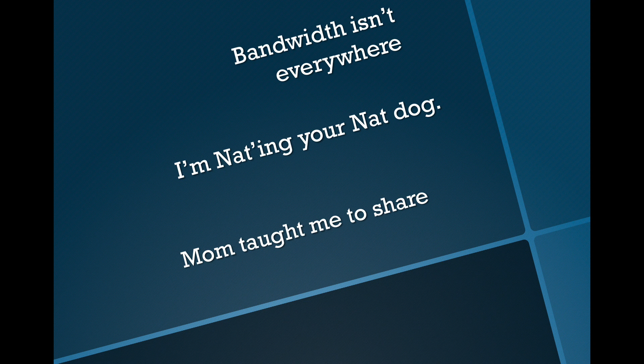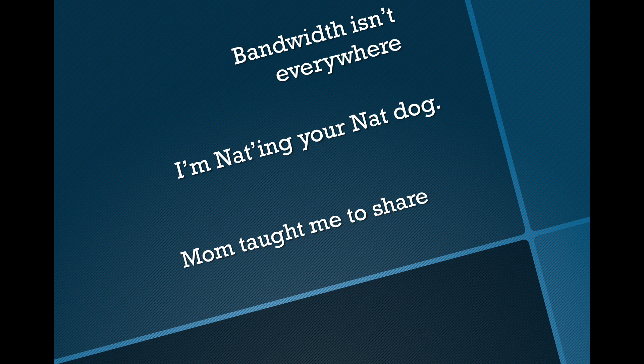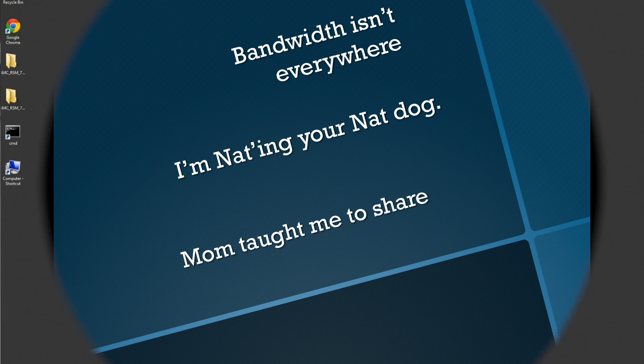And then the last one is, well, mom taught me to share. One of the other major benefits of RSM is that you have the ability to share licenses from your main IMC box and reallocate those on the fly. So with that, let's take a look.